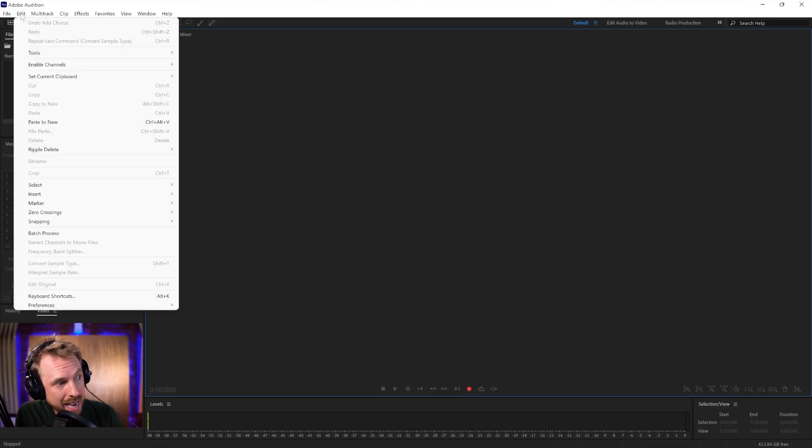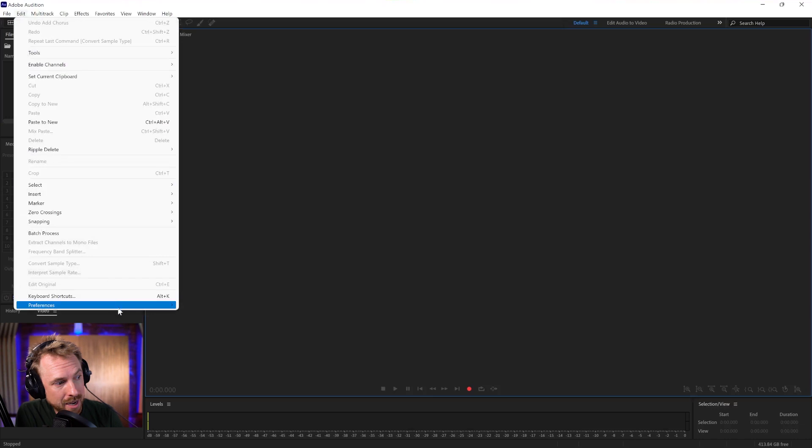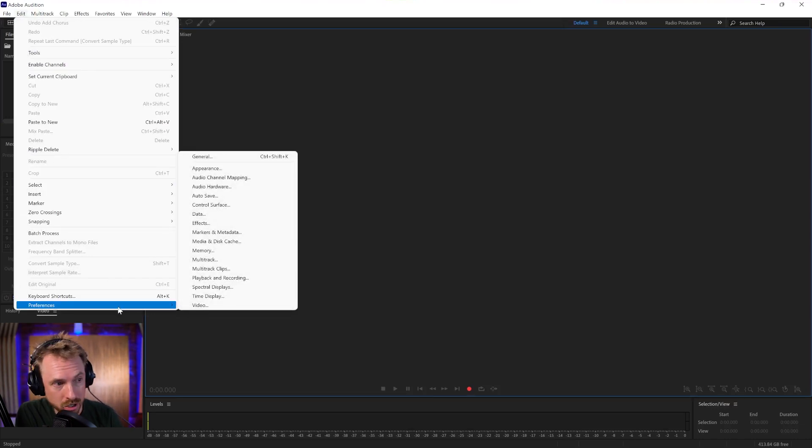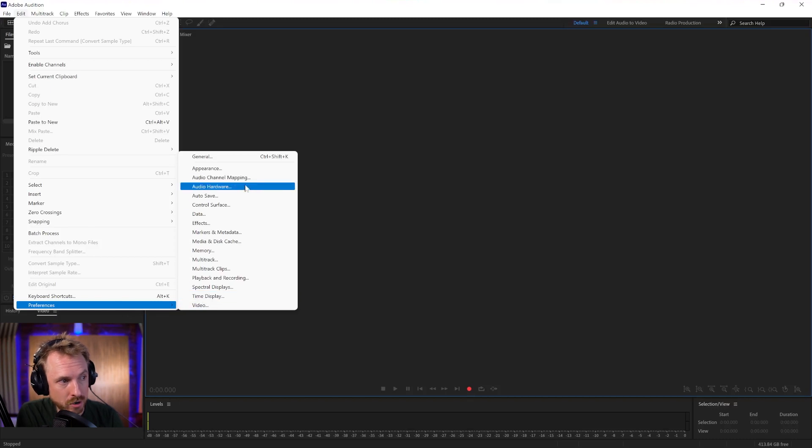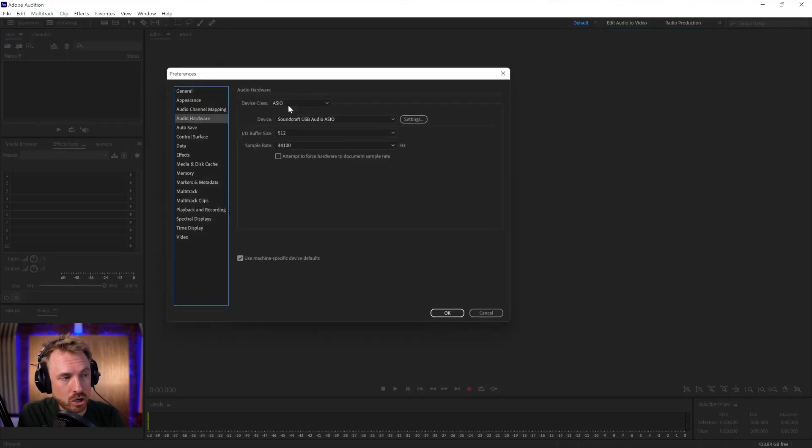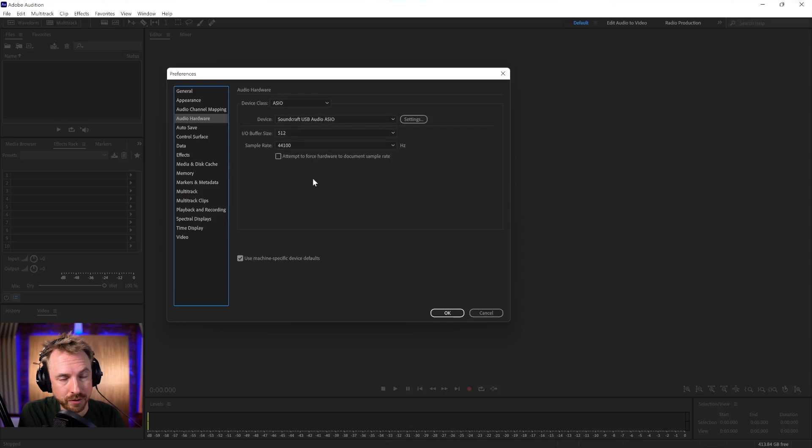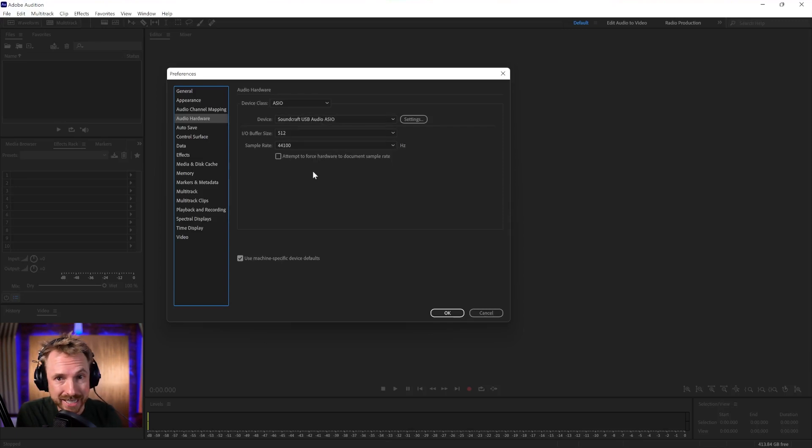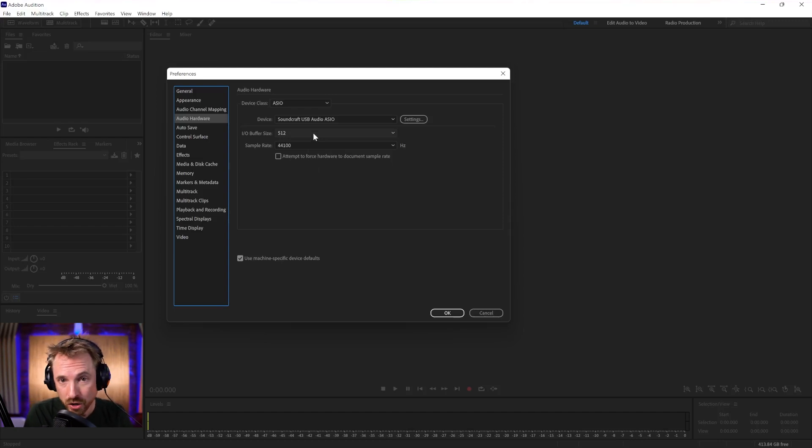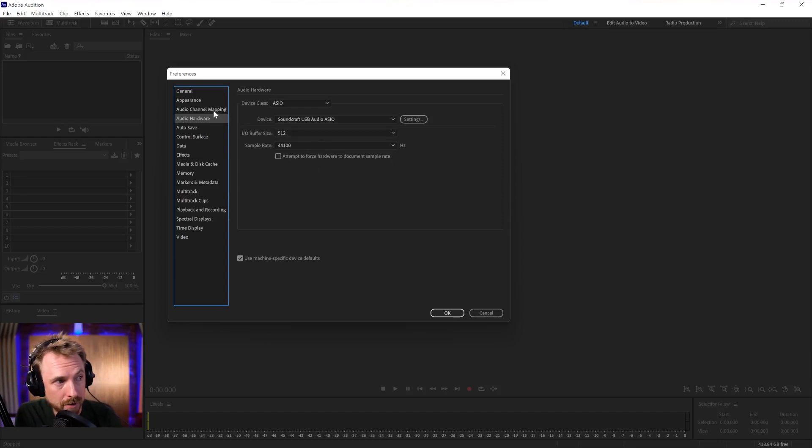On Windows, that's under Edit and Preferences. On a Mac, it's under the Adobe Audition CC menu, Preferences. Then you want to go to Audio Hardware and make sure you select your audio input and output device. For me, it's my Soundcraft mixing desk. For you, it might be your Focusrite Scarlett or something like that, whatever you use to get audio in and out of your computer.